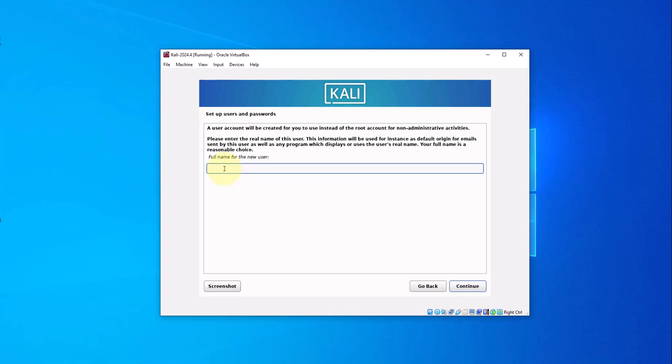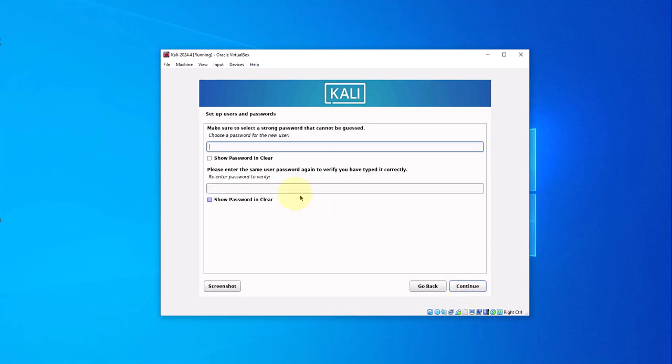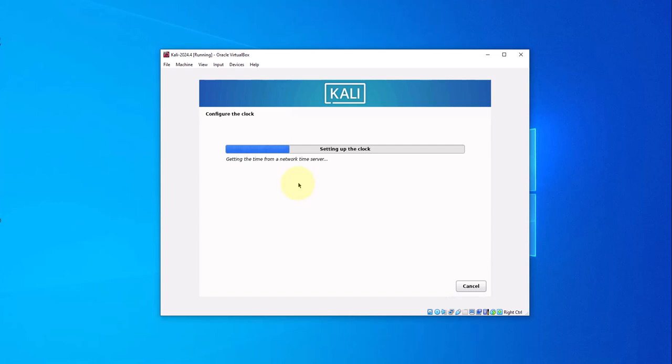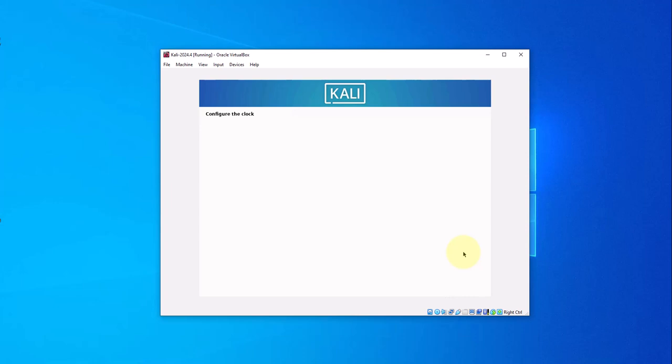You can put the full name of the user. I'm going to just put Yuno here. Continue. You need a username, again I'll just leave it as Yuno, continue. You need a password for the new user.